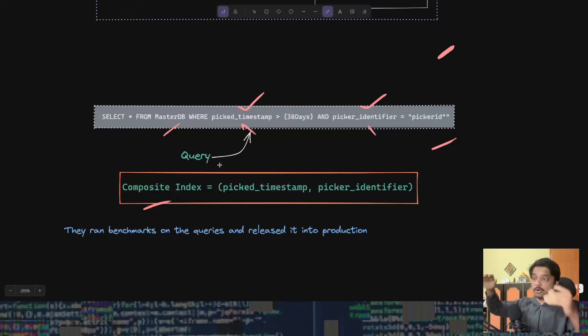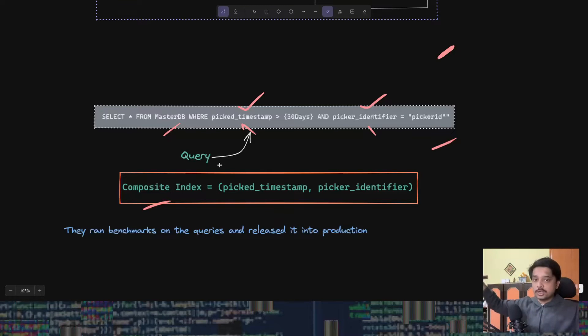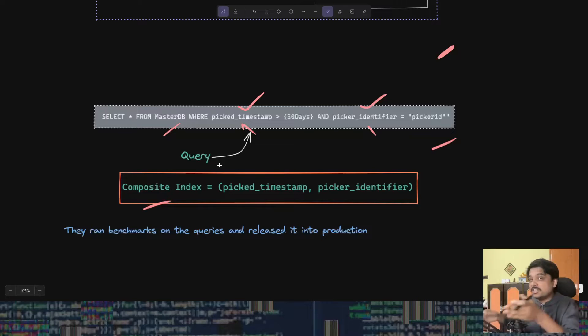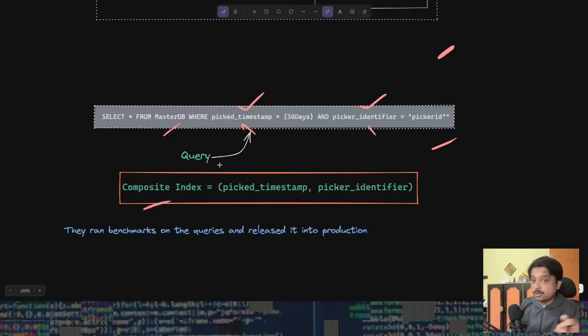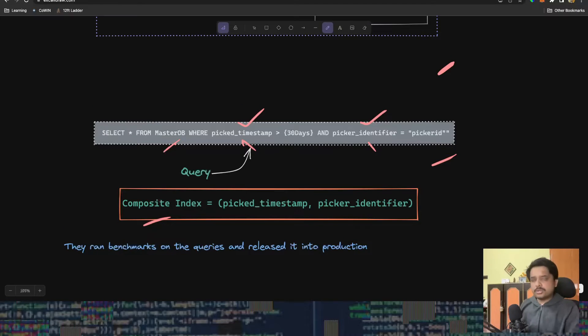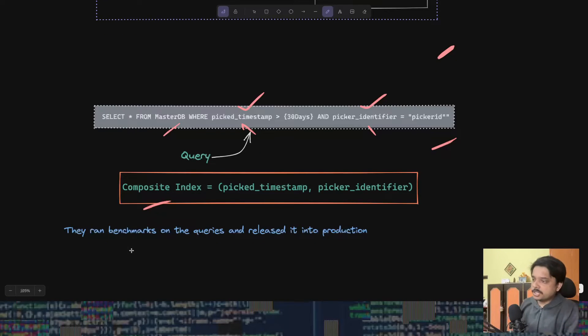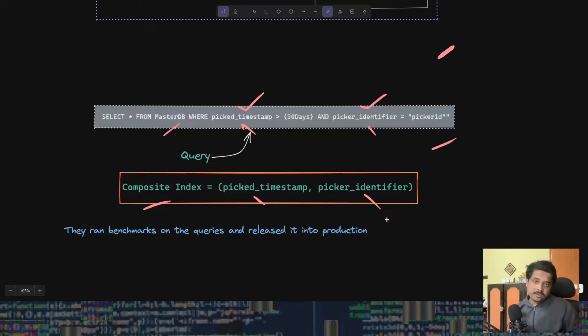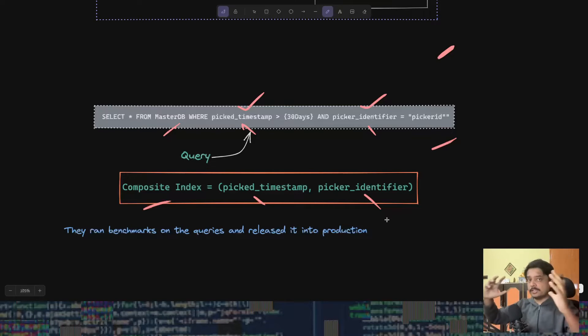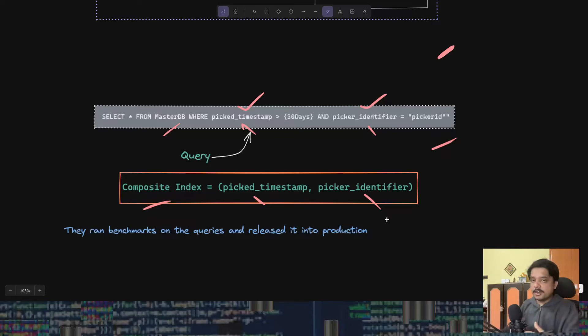If you know a bit about databases, when you're doing some query and you have some columns in the where clause, you better have an index on them. Else the database would do a full scan or go over all the rows of your database to find the rows that you want, which is something we don't want.